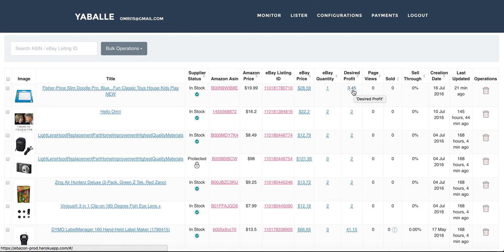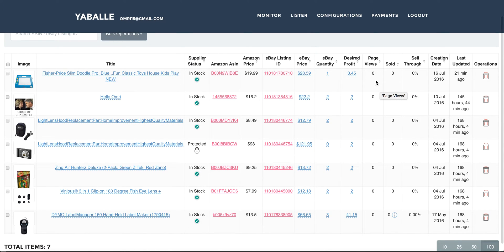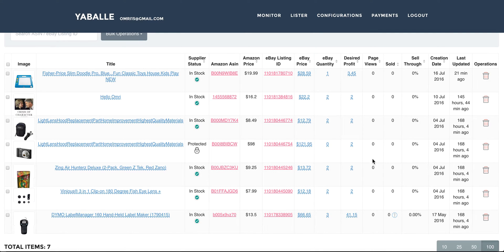You can also do it the opposite way — update the desired profit and it will update the eBay price accordingly. Next is page views, which is very important. Everything here is zero because this is a sandbox environment, not real eBay. You will also get the sold counter showing how many of this item you've sold, and the sell through, which is the conversion rate — how many people bought the product from the ones who viewed it.